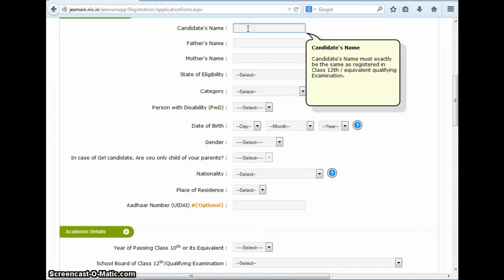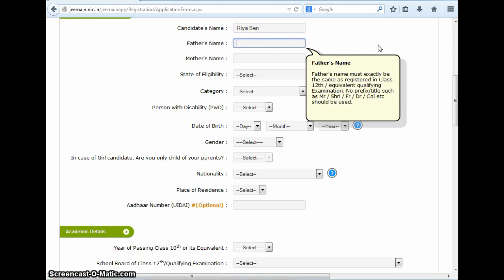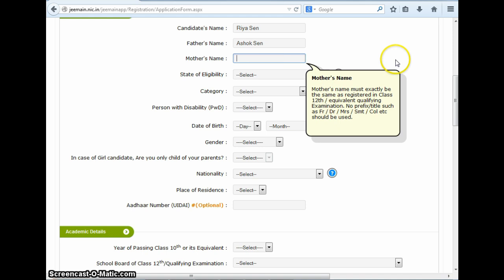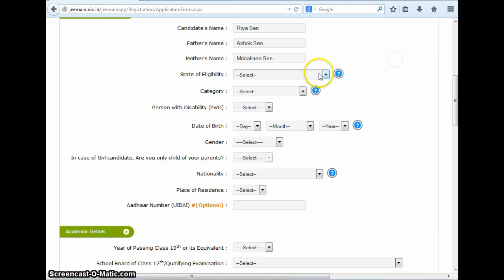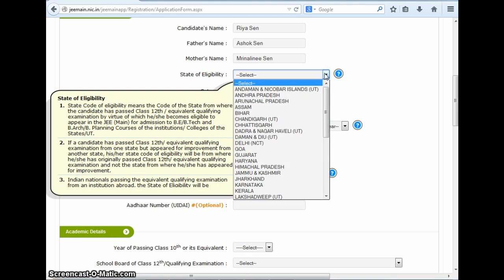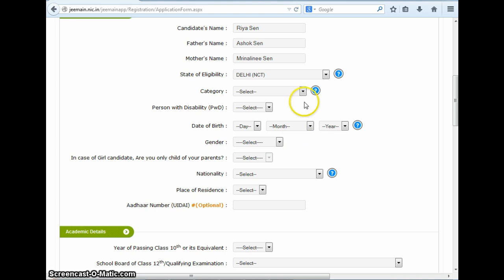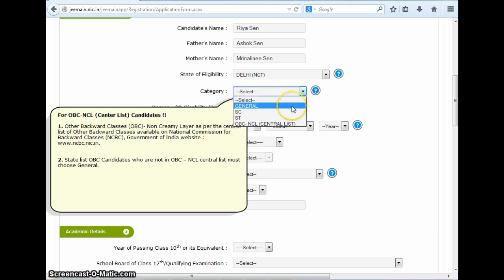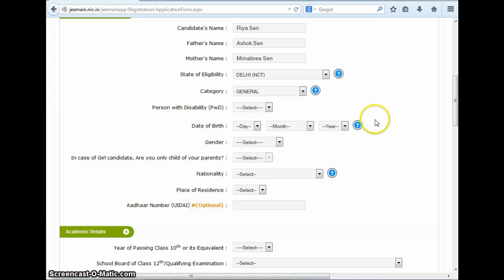In the next section, you have to fill in your personal details. You enter your name here, followed by your father's name and then your mother's name. Next, you need to select your state of eligibility. Clicking in this field, a box explaining the same opens up. Here you have to select the state from which you have passed your class 12th or your equivalent exam. Next, you have to select the category from general, SC, ST, and OBC, whichever you fall under. Here also a box opens which explains how a candidate should fill this specific field.